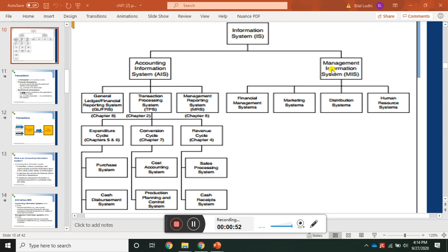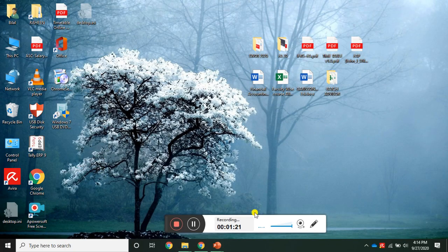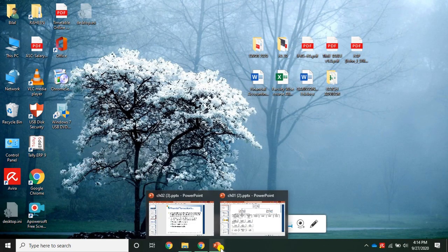We will be discussing the Accounting Information System, which has three parts. The first part is transaction processing. We will take this mind map and complete the course, understanding the details as we go. So let's move on to today's topic.